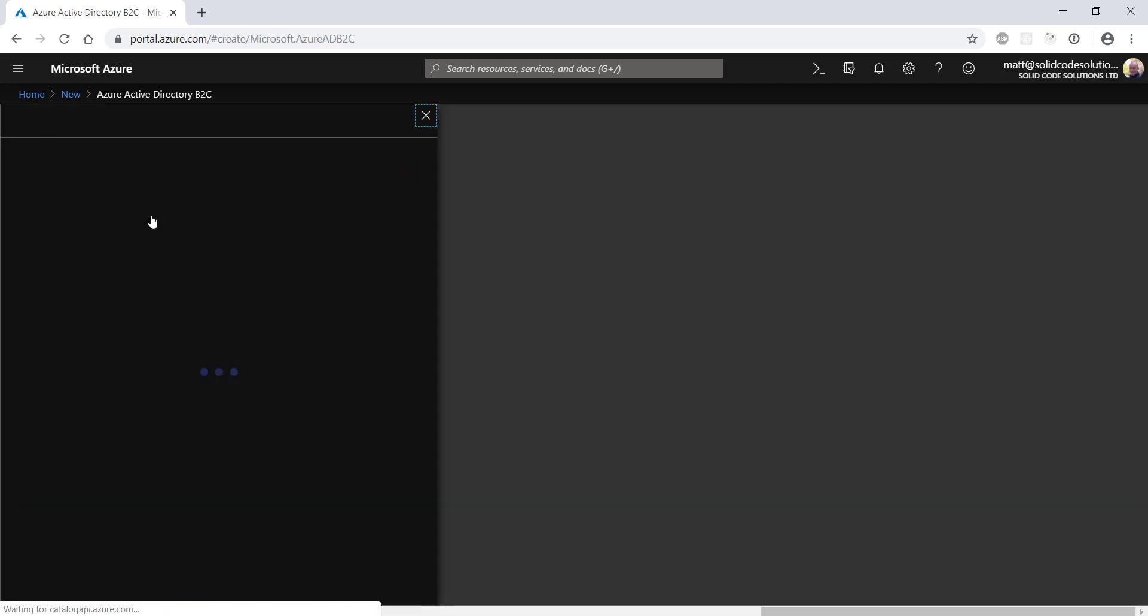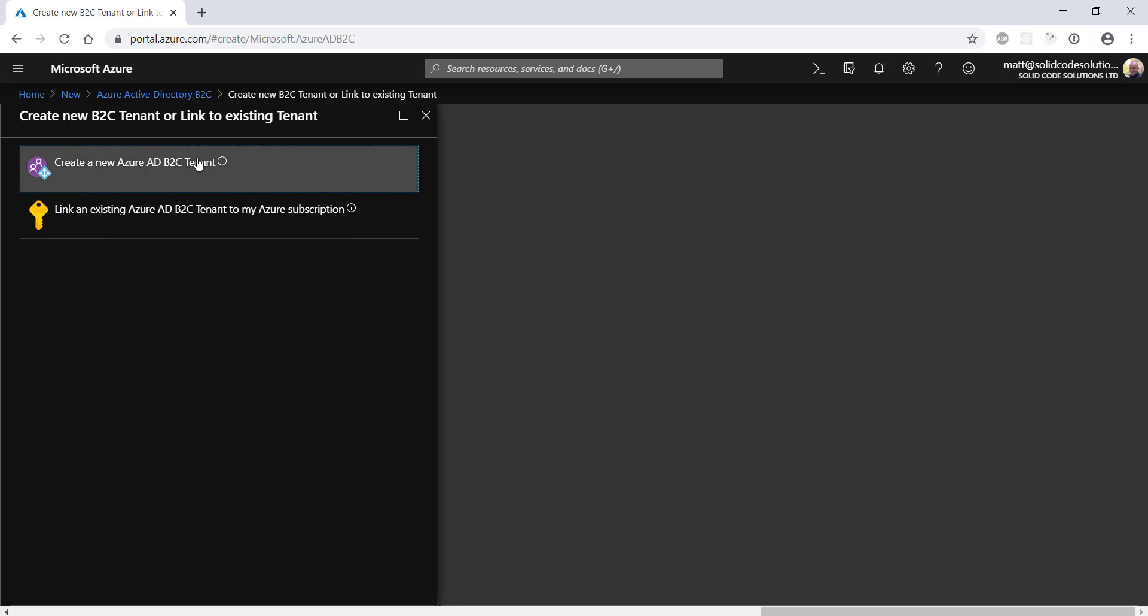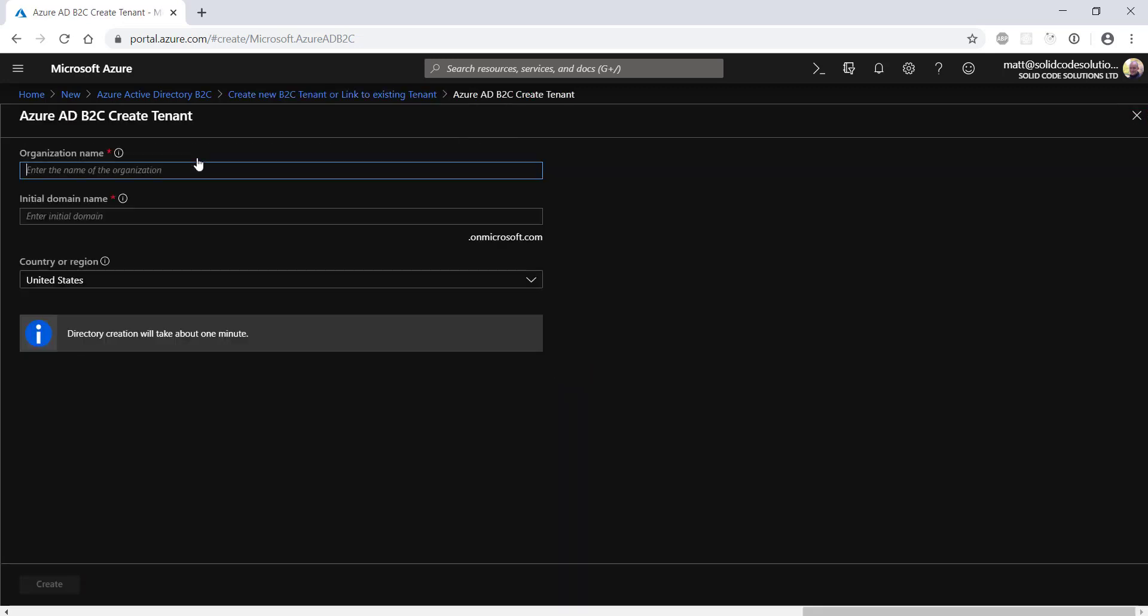Before you can link an existing tenant to your subscription, you need to first create a new tenant. Azure uses the terms tenant and directory interchangeably. You can think of a tenant as a directory of users that will have access to your app, as well as a set of policies that define how and what access is available.